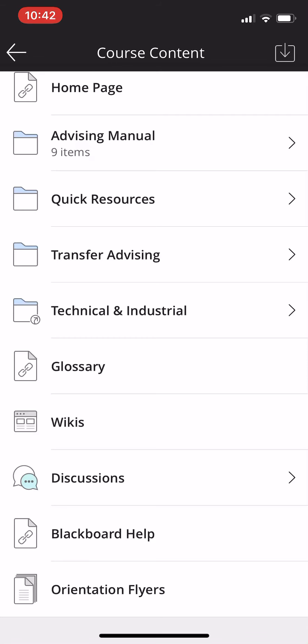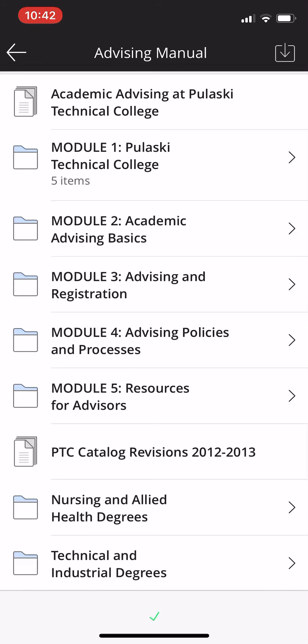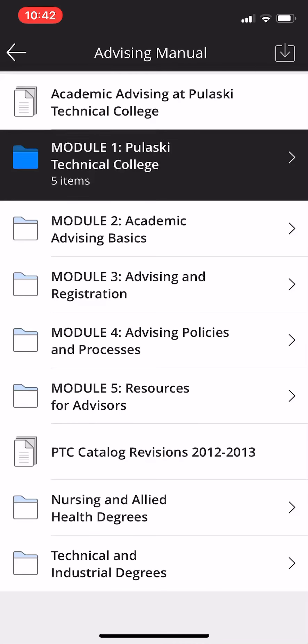Everything that you need is accessible from this point. Let's just say I'm going to click advising manual. There are nine items here, the modules. There we go, and it will take you into these direct modules. Let's go to module one.